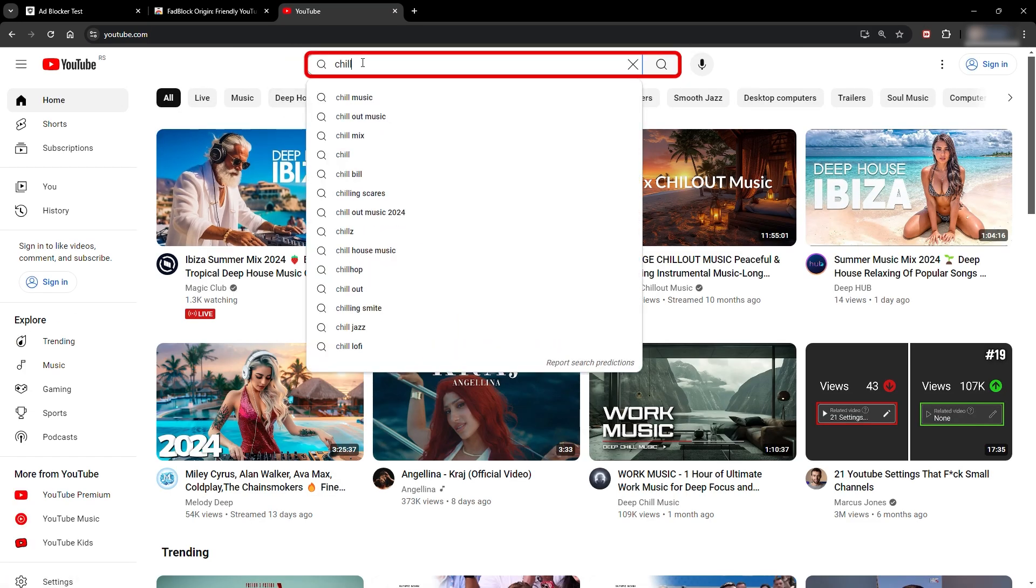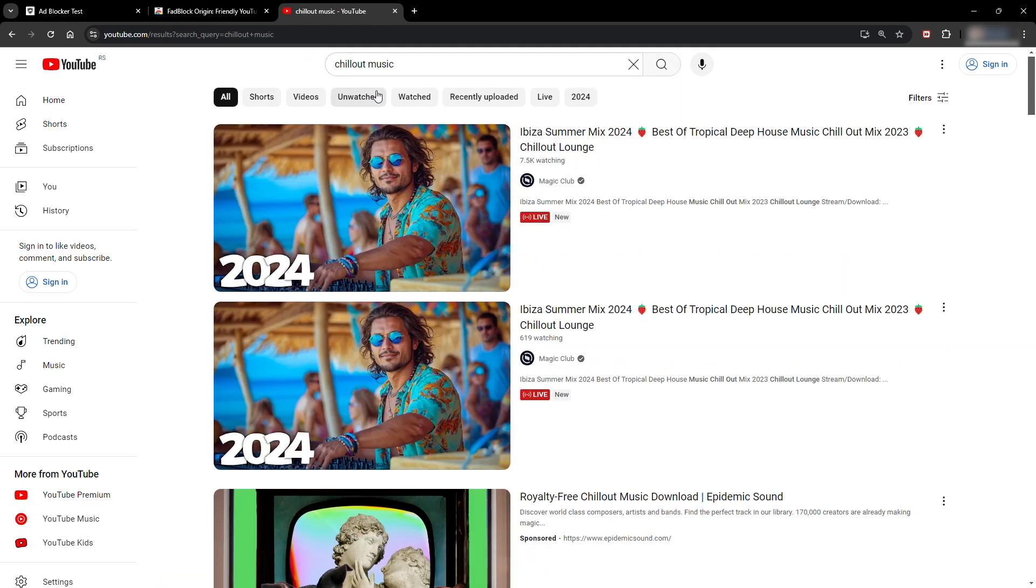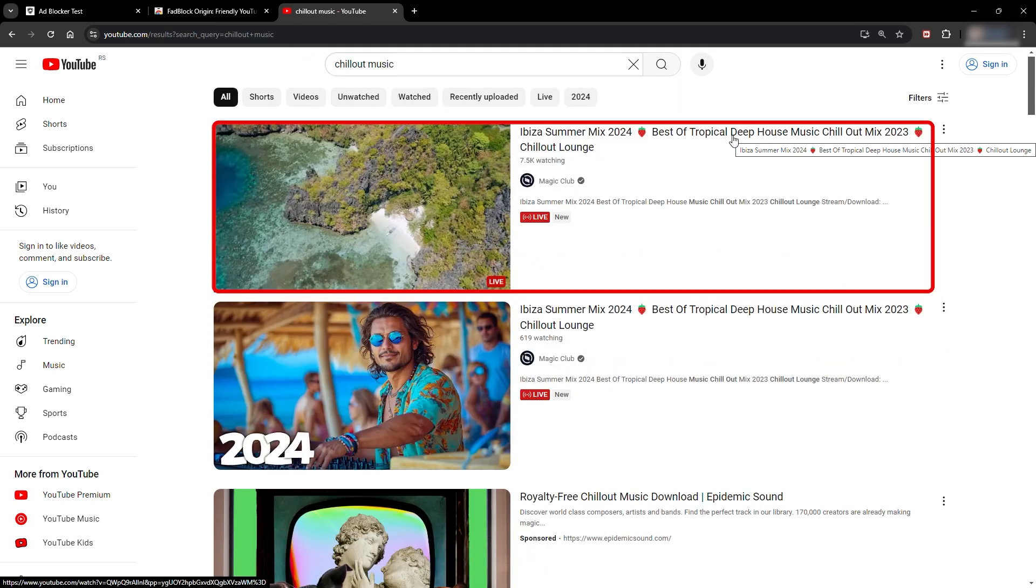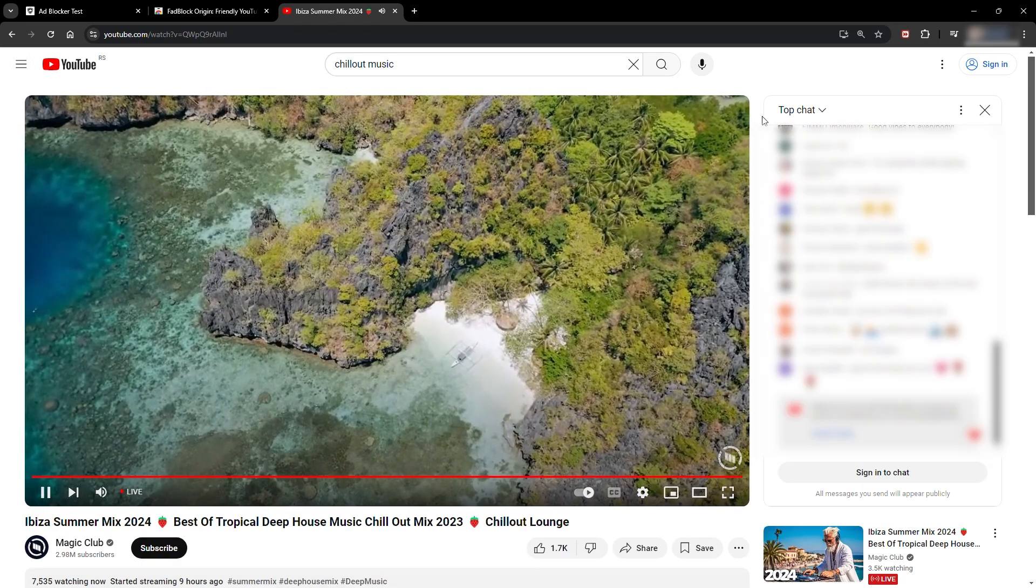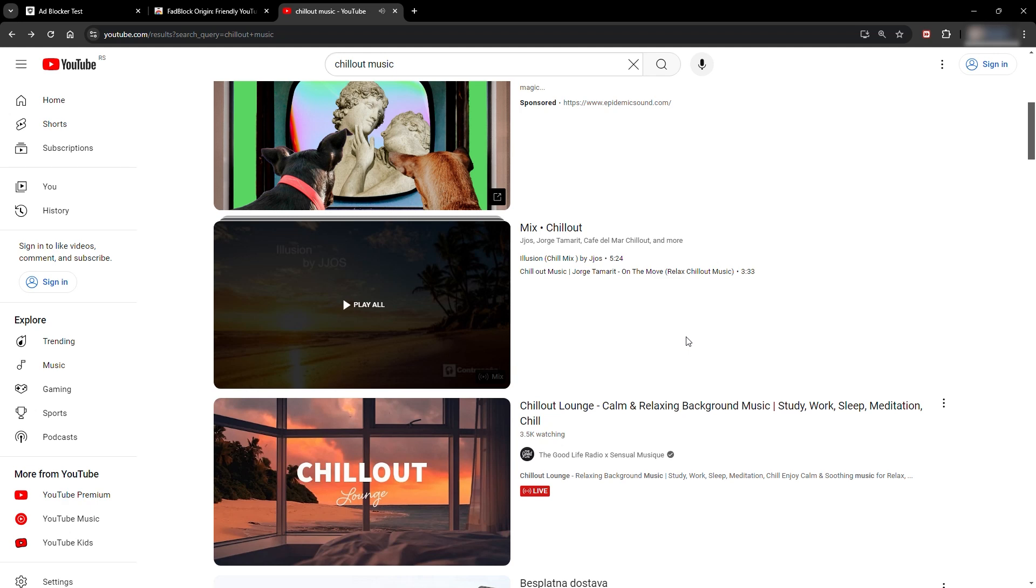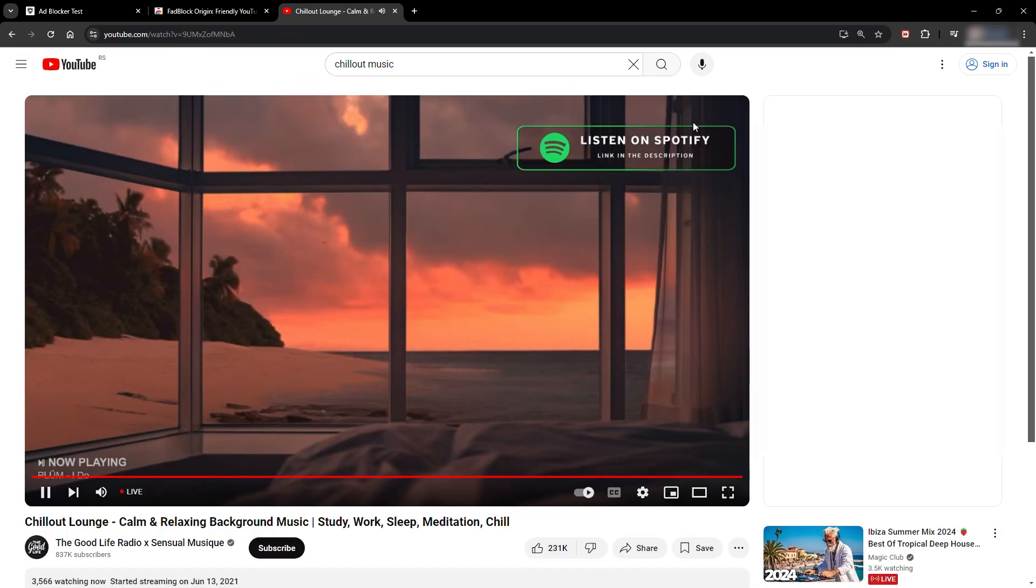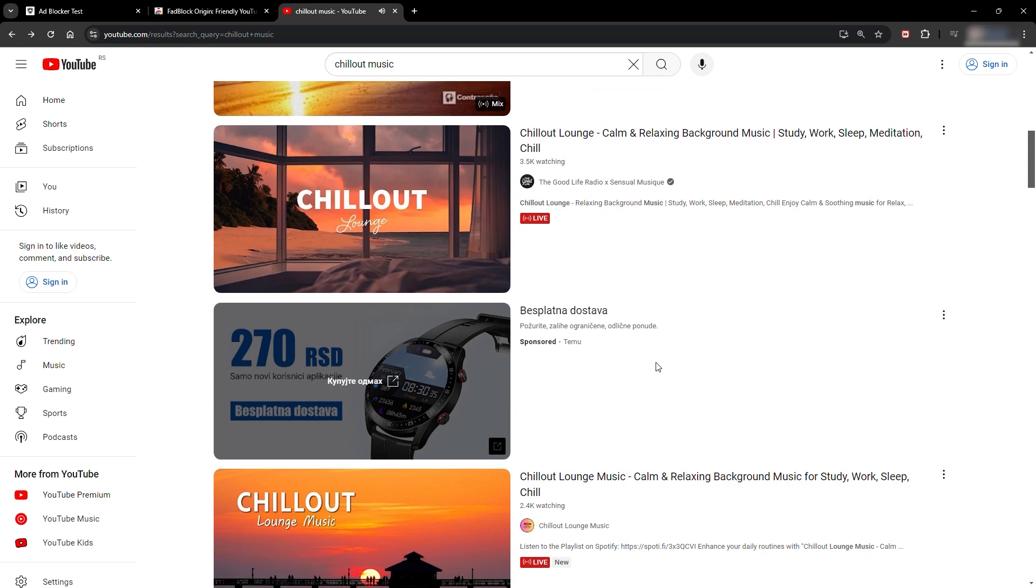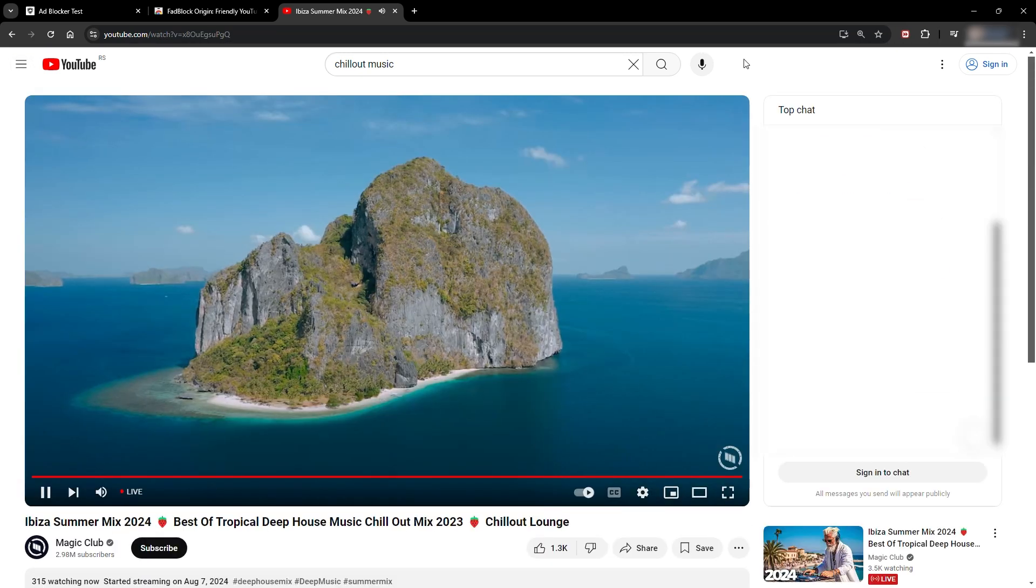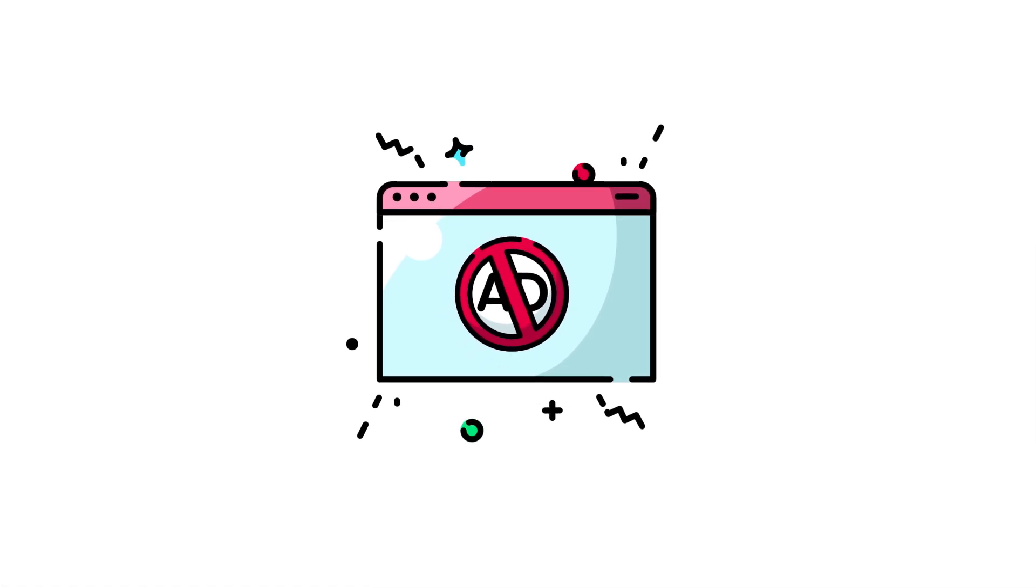On YouTube, I searched for the same videos so the test is consistent for all the blockers. When I opened the same video as for the other blockers, ads appeared but quickly disappeared. So, Fadblock worked. I tried with a few more videos, and there were no ads. So, this Chrome extension seems to work like a charm. Let me know in the comments if you had a different experience with this extension.